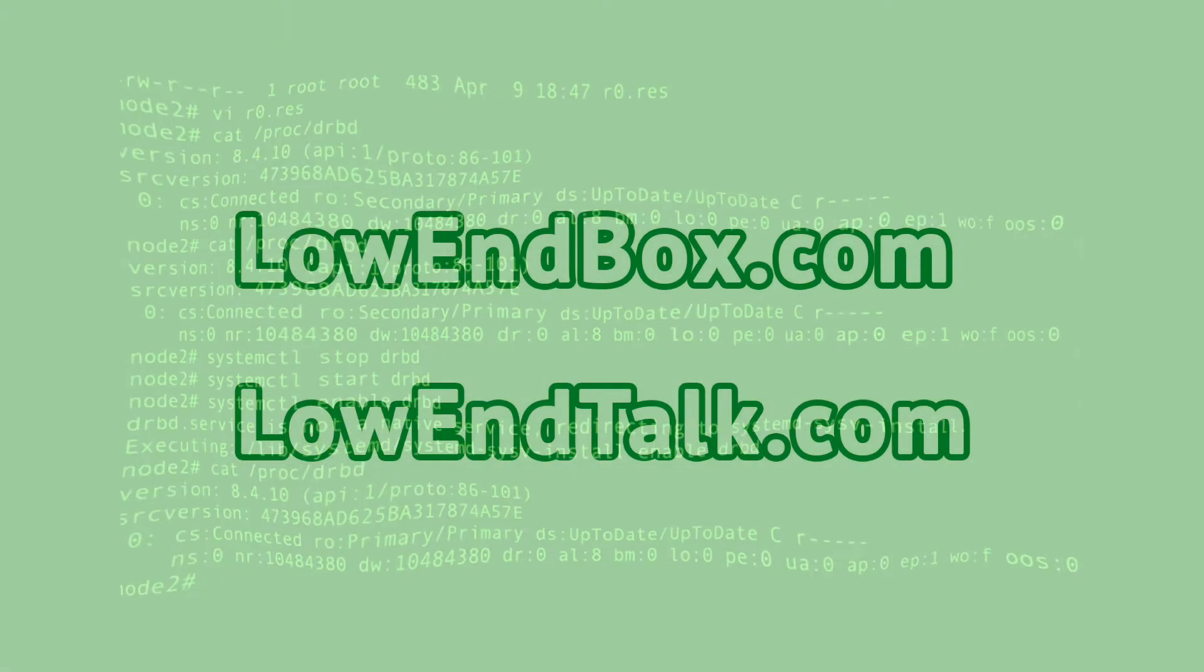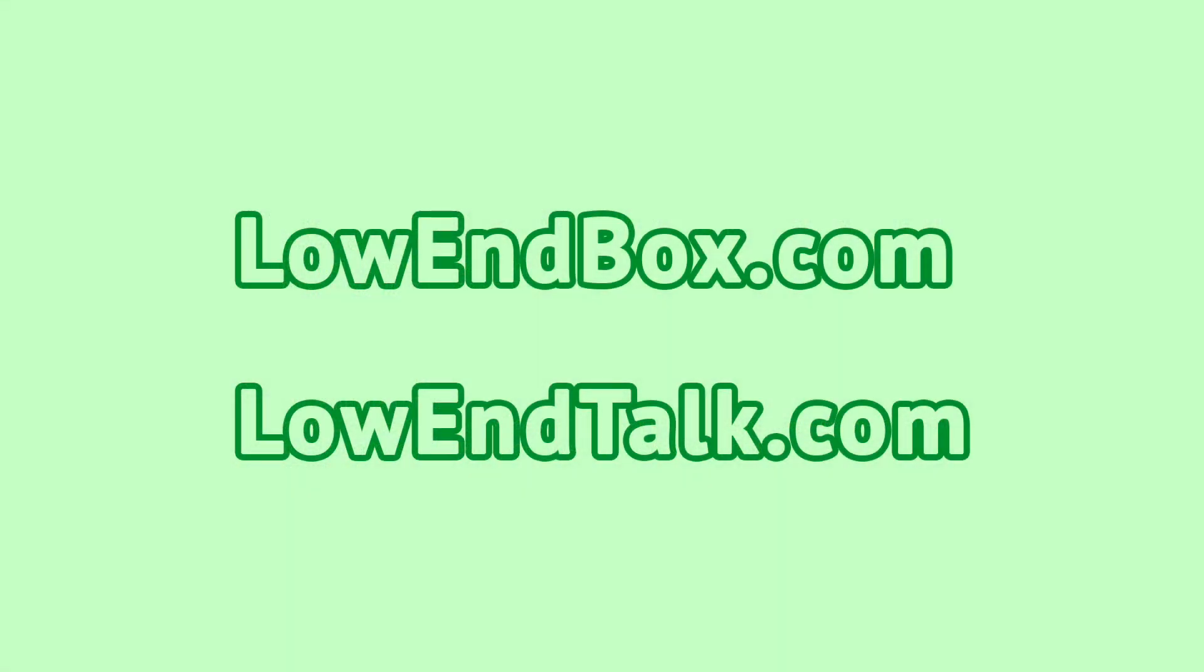Until then, I would invite you to visit us at lowendbox or lowendtalk.com. We've got the best deals bar none in the hosting industry posted on a near daily basis there. We've got excellent technical content, views and opinions from industry leaders and very spirited discussion as always until next time. Happy hosting.